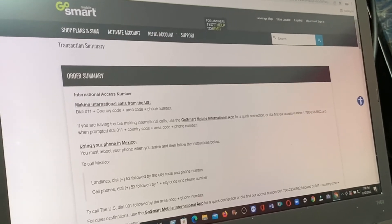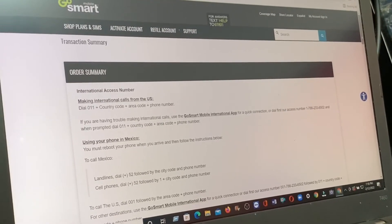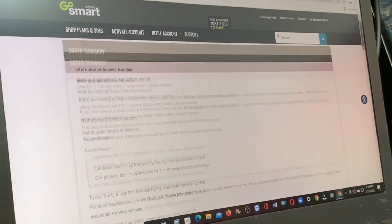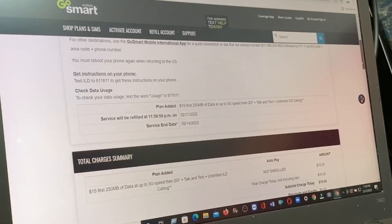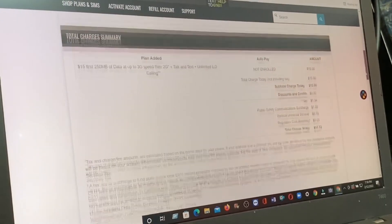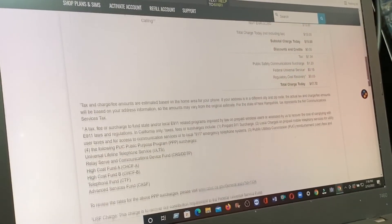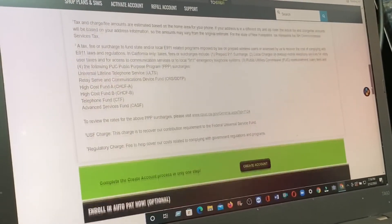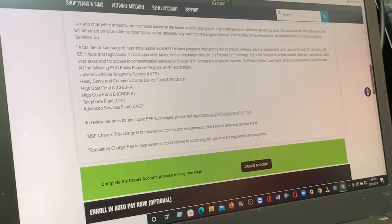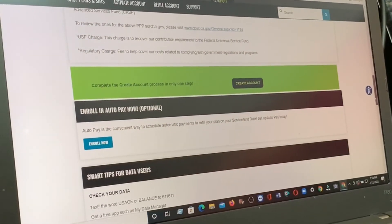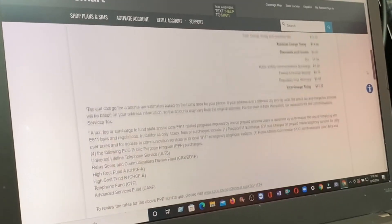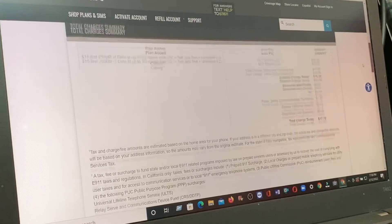Now let me see. Total charge is $17.72 and that's it.